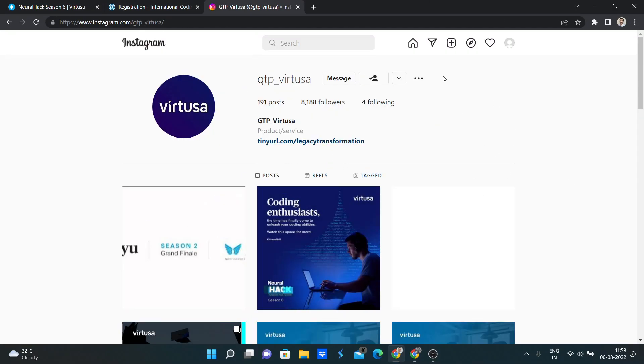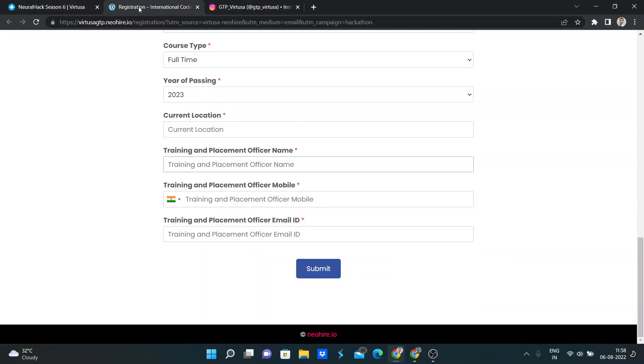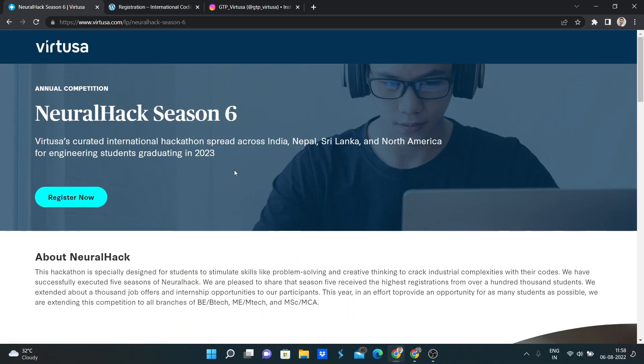This is the Instagram page of Virtusa. So I will share this link in the description below. Thank you.